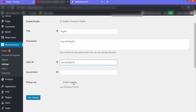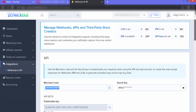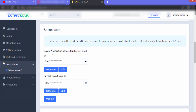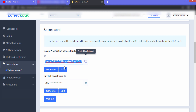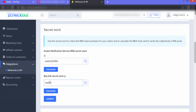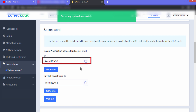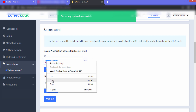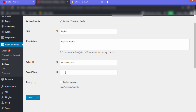Now we need to fill in the Secret Word. Go back to your 2Checkout account and scroll down — you can see 'Instant Notification Service' and a secret word field. Click the eye icon to view the code, or click the copy button. You can also edit it — I'll change this code and write a new key. Paste the same new secret word back in, then click 'Update'. Copy the updated secret word and paste it into the Secret Word field in WooCommerce, then click 'Save Changes'.